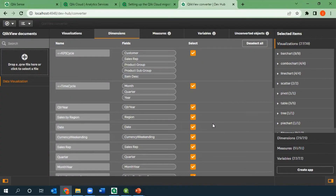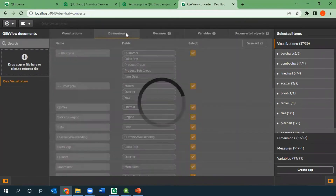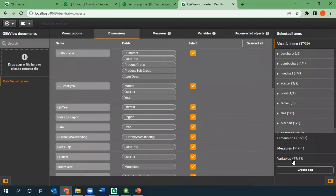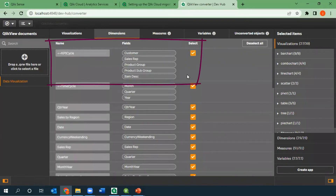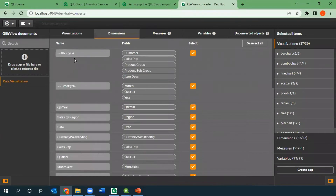I see that magic Create App button. One more thing — this is a fan favorite: cycle groups. Be aware, cycle groups are not automatically converted, but drill downs are. Here I have a drill down — this will be converted. There are good features to replace the cycle, just be aware they're not automatically converted. Now, if we create the application, a Qlik Sense application is literally being formed right now.